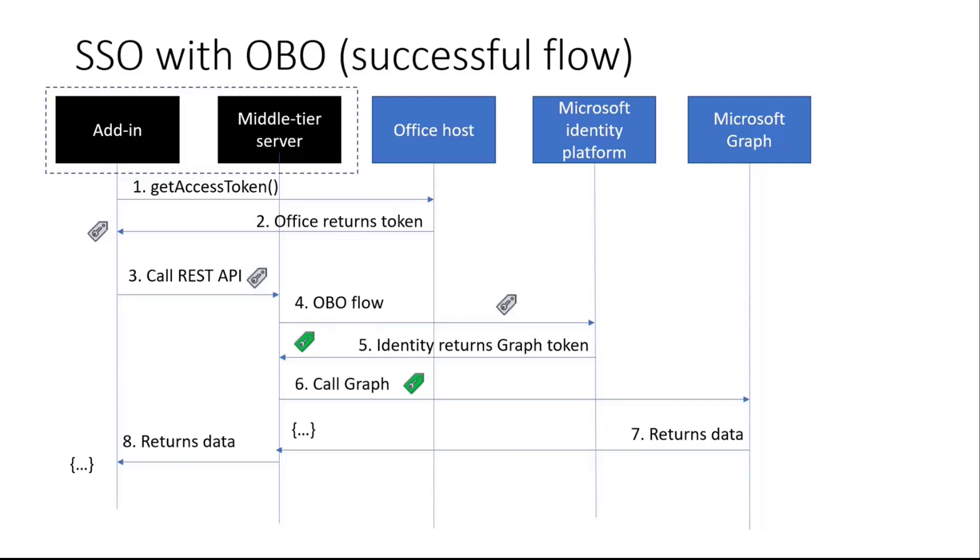So the way it works is your add-in is going to call GetAccessToken. That's an Office.js API that the Office host exposes. And then the Office host will return to you, or the currently signed-in user, an access token. And any time you get an access token, I think a good question is, access to what? And in this case, it's an access token to your own middle-tier server. So the add-in is going to use that to call the middle-tier server, a REST API, and then the middle-tier server is going to call Microsoft Graph.